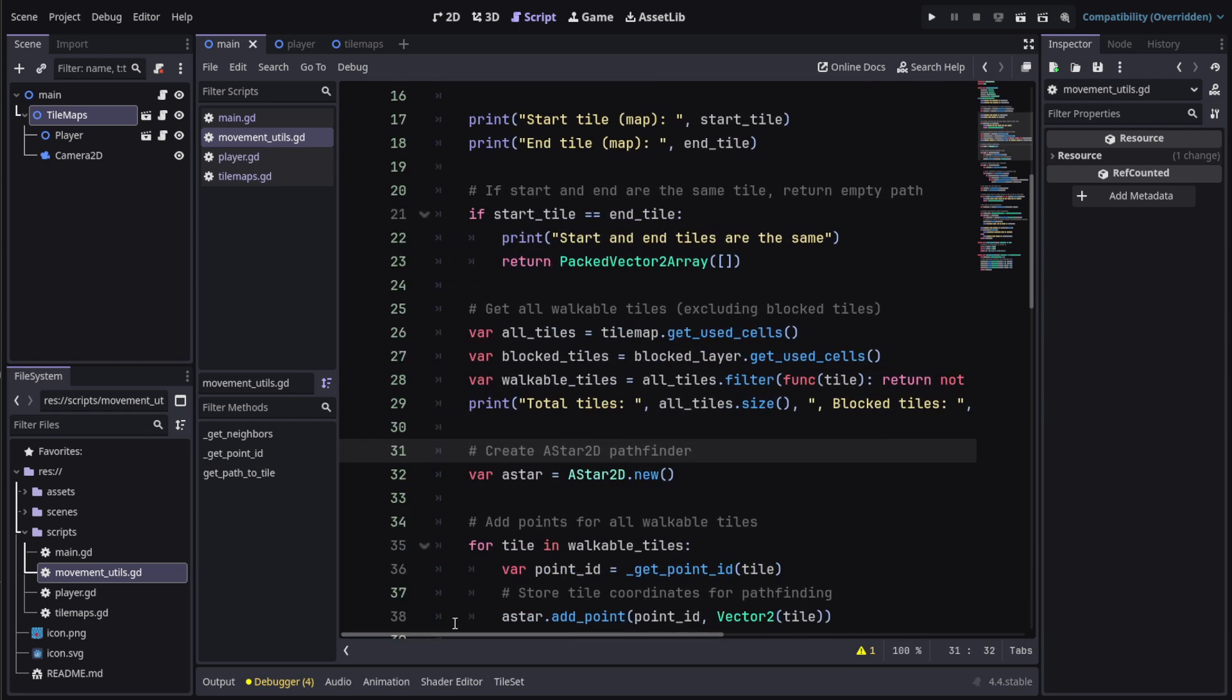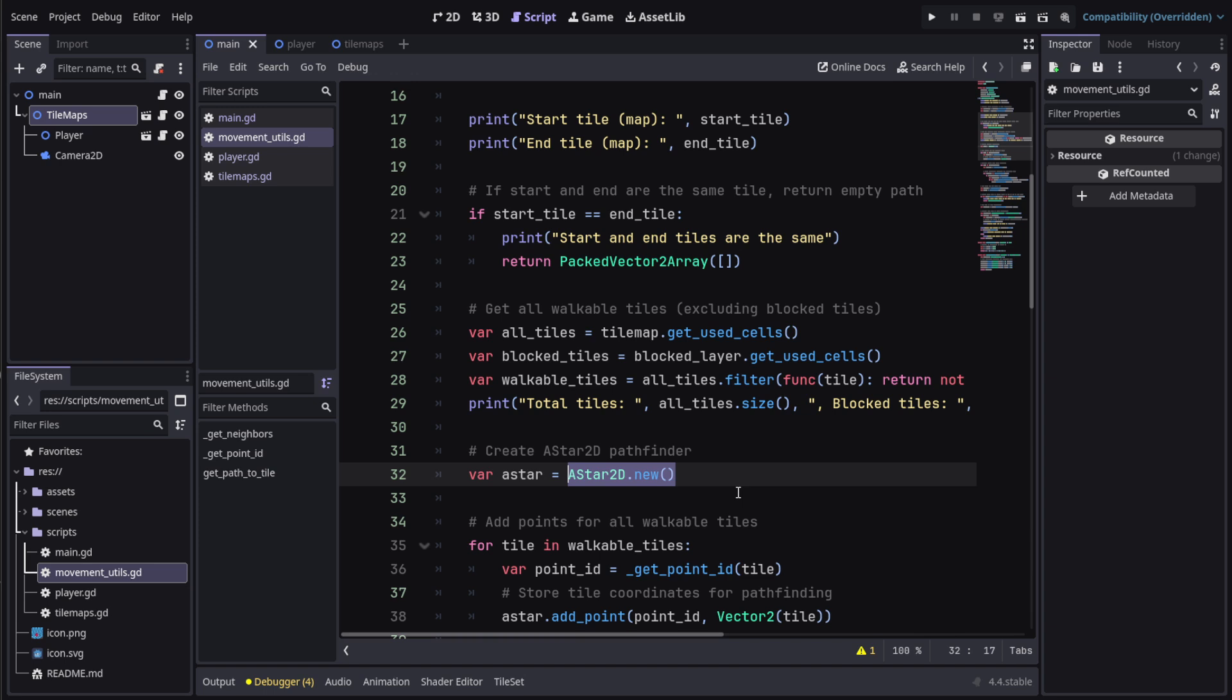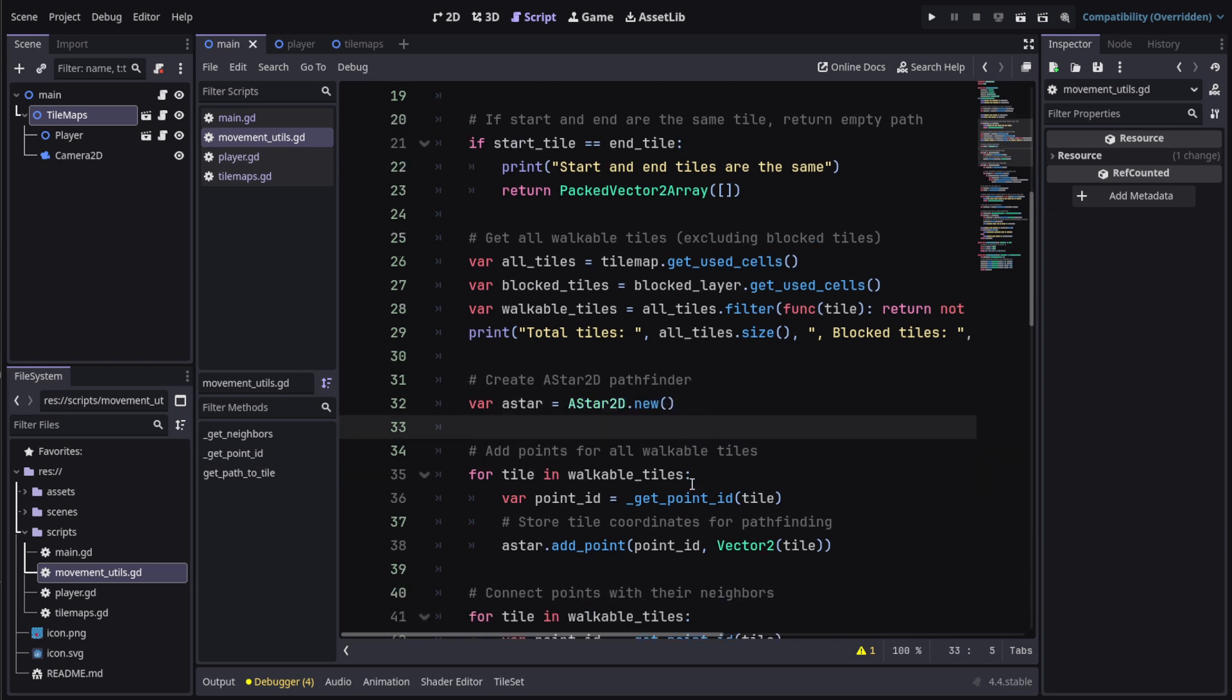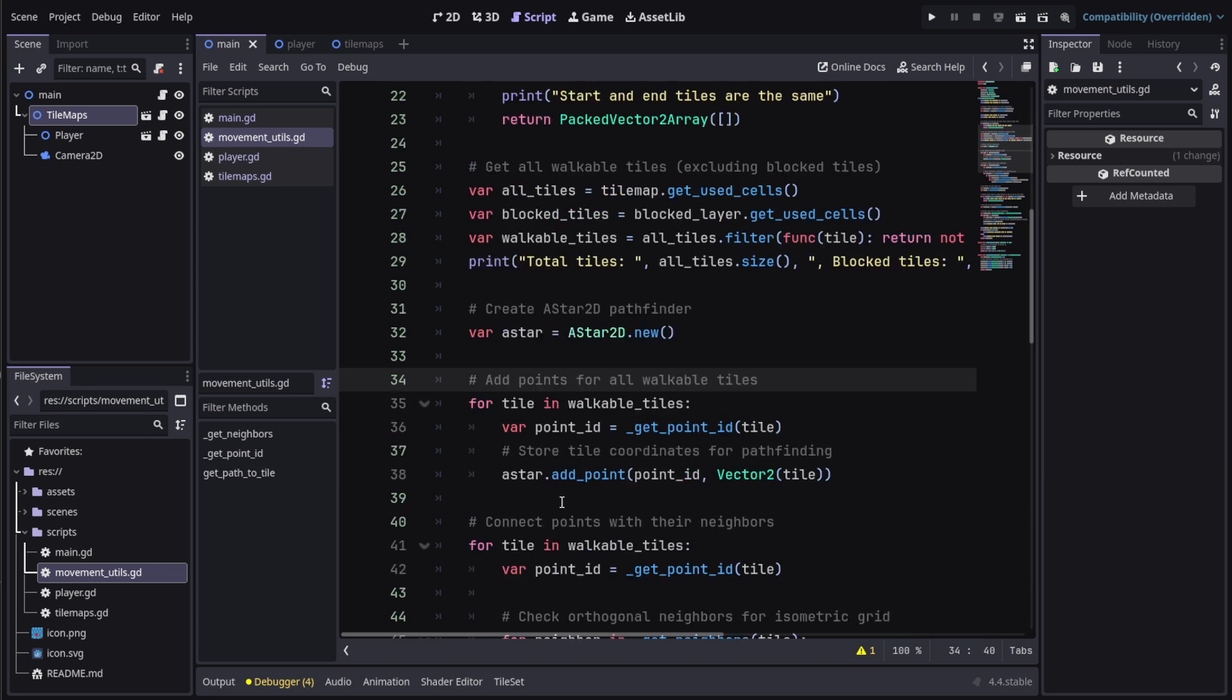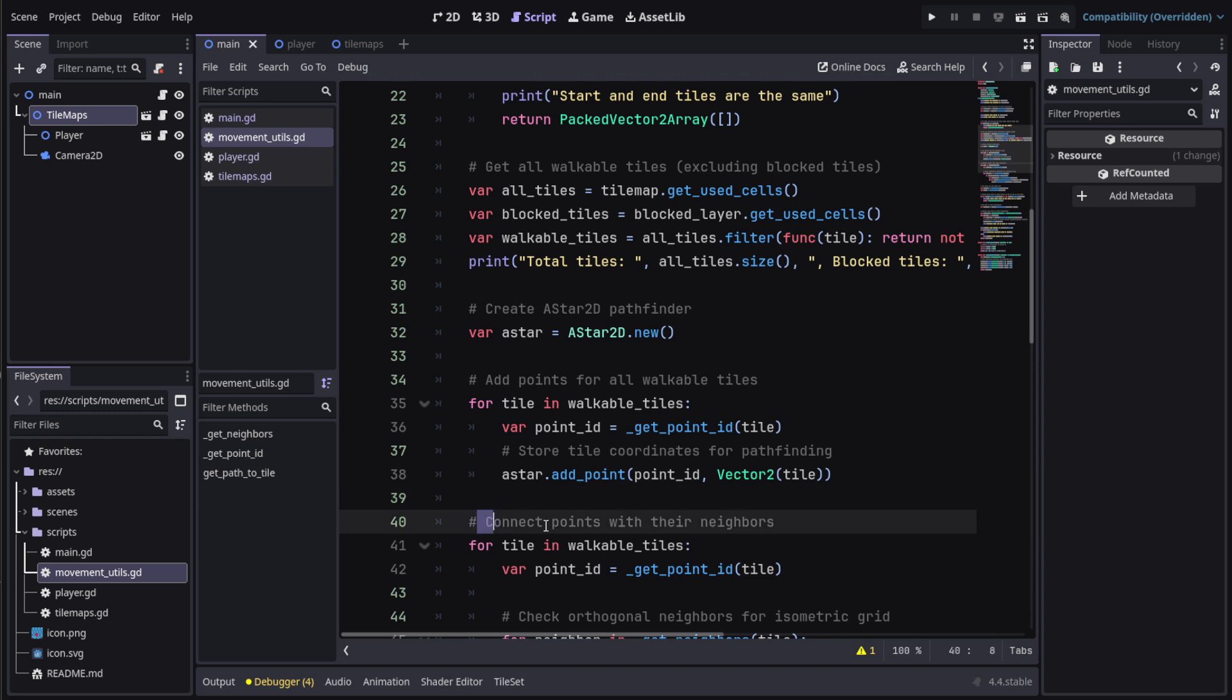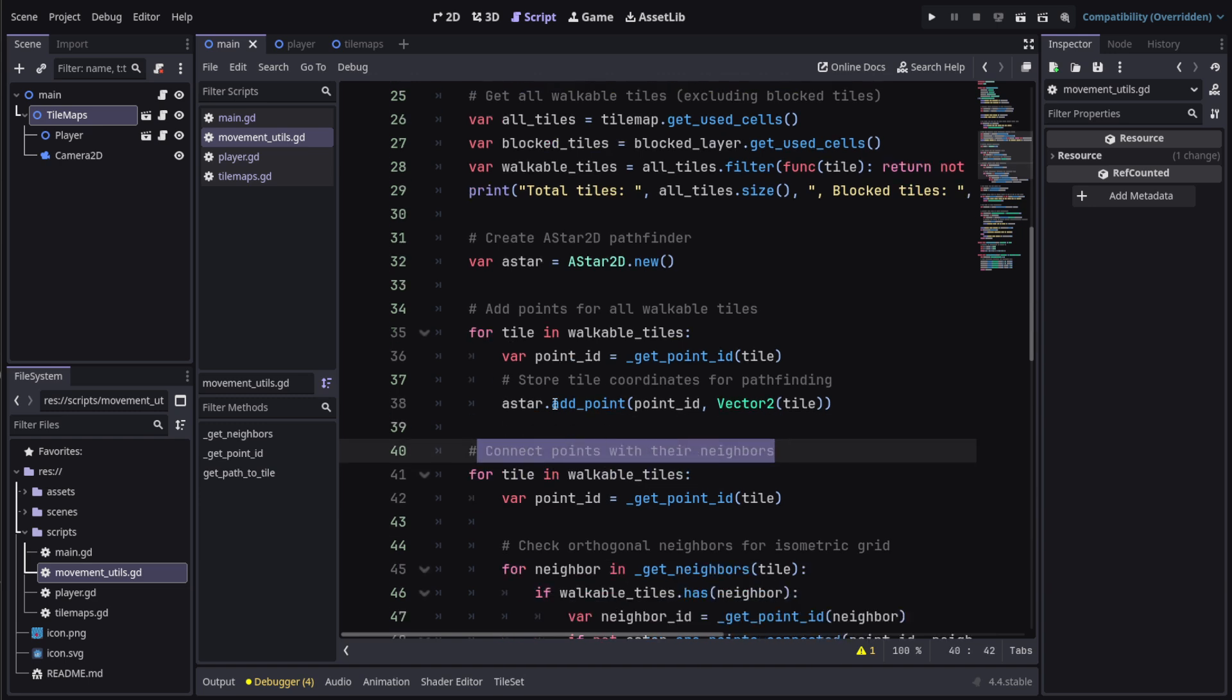Then we create a new A-star. A-star is the pathfinding function for tilemaps, mainly useful for tilemaps. What we do is add the points for all the walkable tiles. So we assign these are the points that can be walked on.